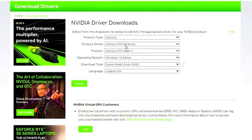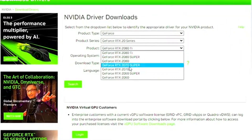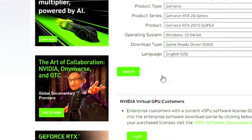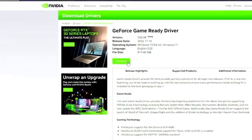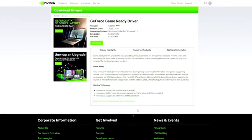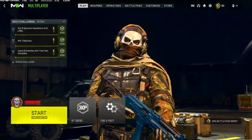Go to the GeForce site, select your card — I have the RTX 2070 Super, so I'll select the RTX 20 series and search it. It gives you the latest version right there and you just download it. Mine is already up to date, so just make sure yours is too.